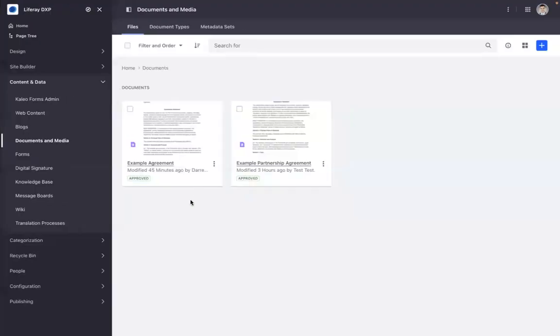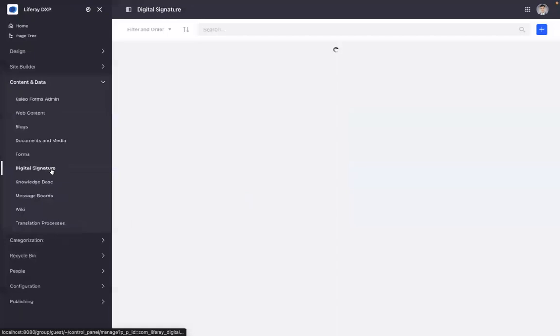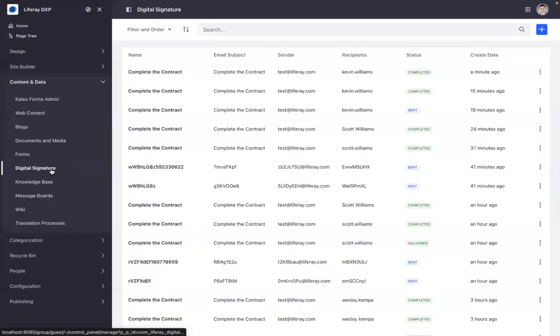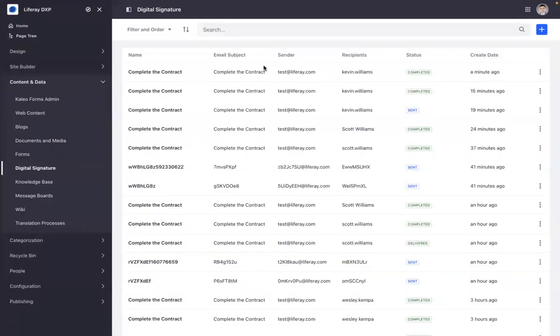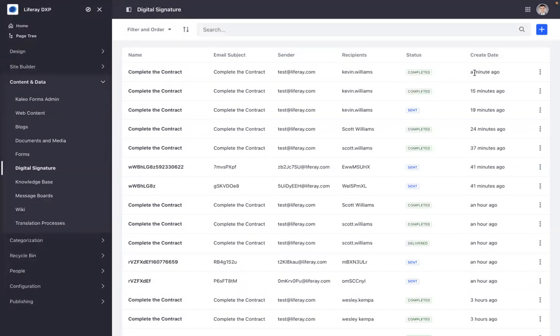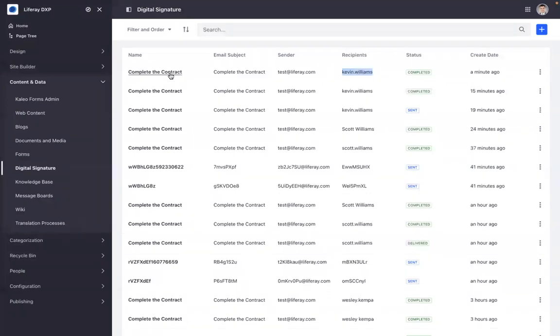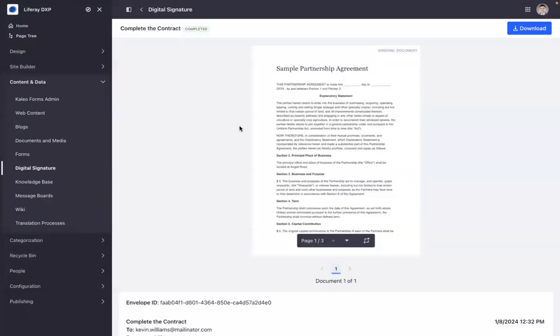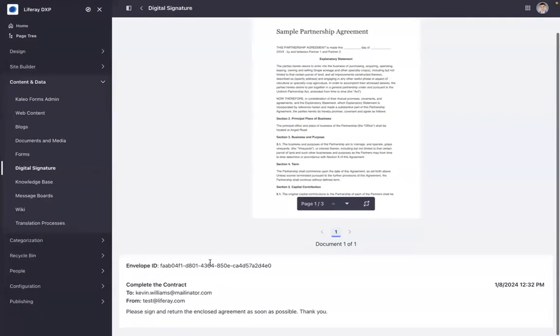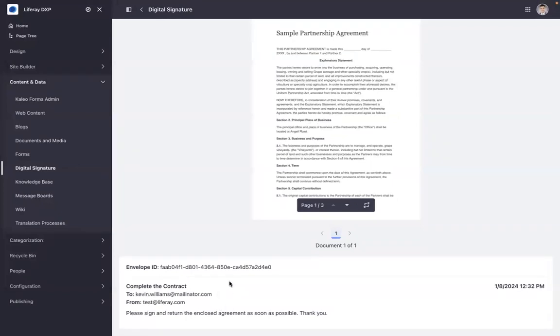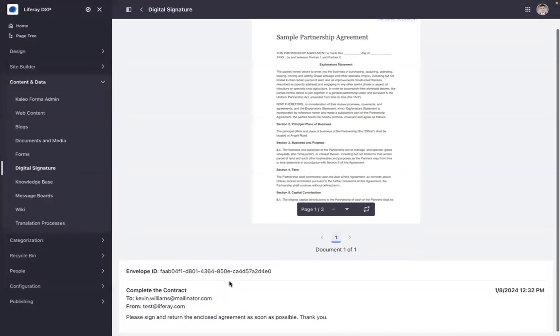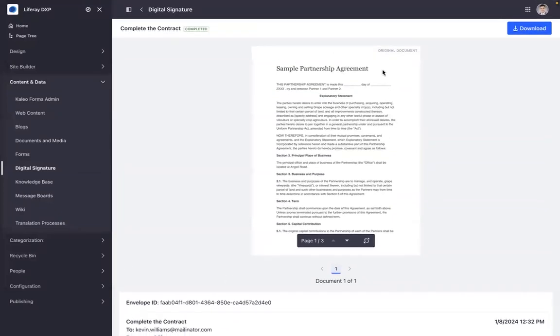We can go back to Daryl's view and see the digital signature section. In this case, we can see that recently that process with the recipient Kevin Williams has been completed, and he can click in to get more information. Below, we see some specifics about what was sent to Kevin and the original document that was sent.